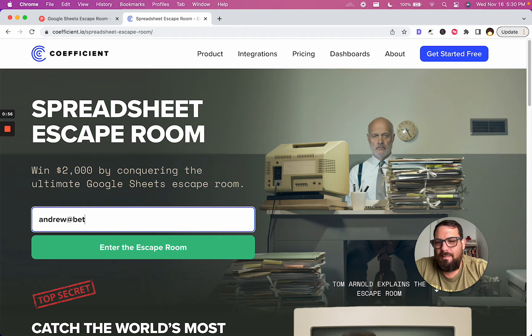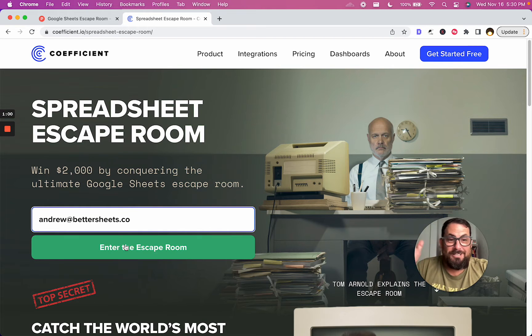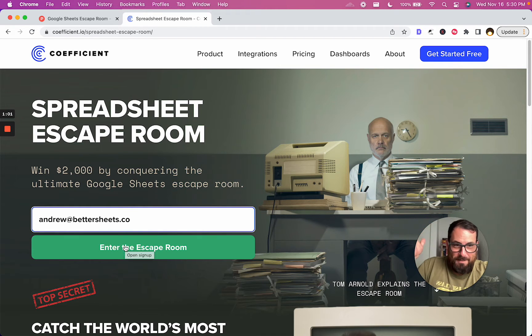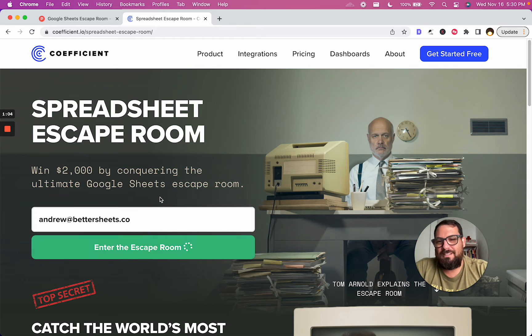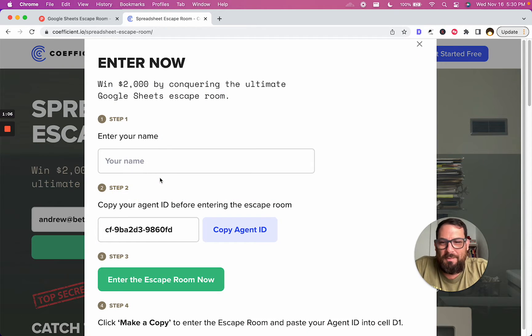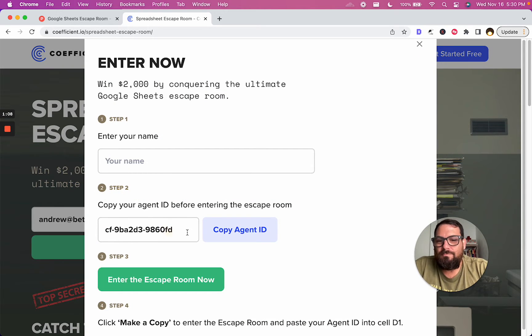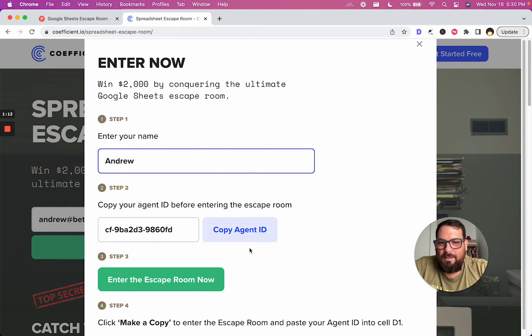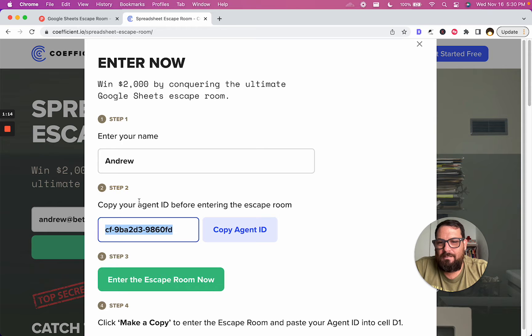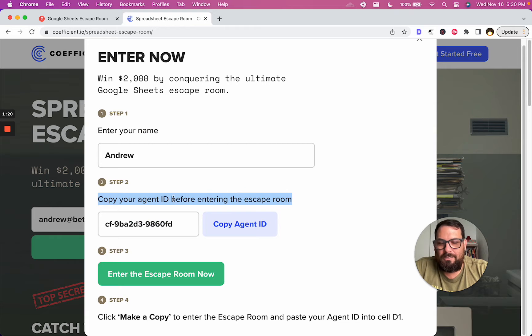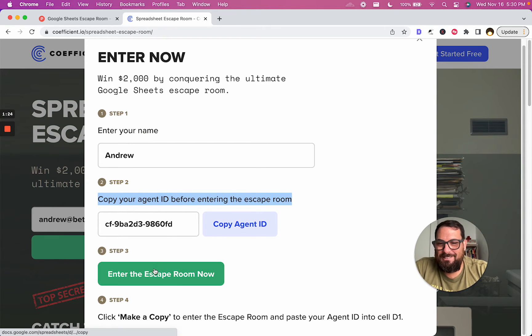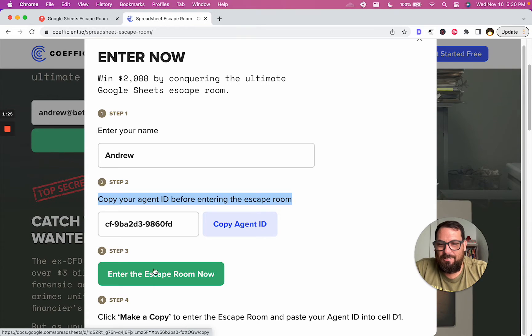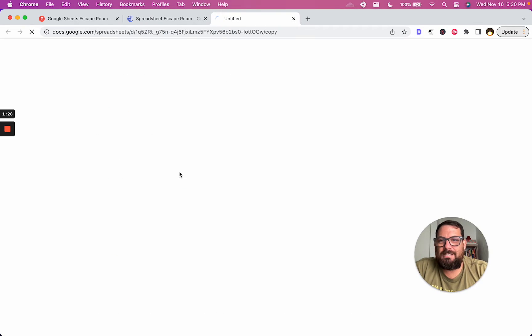Let's do spreadsheet escape room. I'm going to put in my email address. If you're watching this and you're not a Better Sheets member, then do not look at my email address. Or go ahead and email me. Okay, so we get a copy ID. We've got to put in our name, Andrew. We've got to copy this. Step one: enter my name. Step two: copy agent ID before entering the escape room.